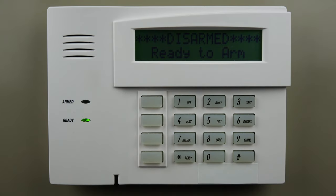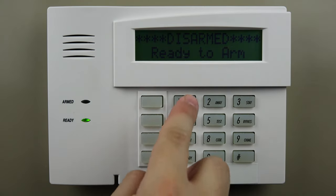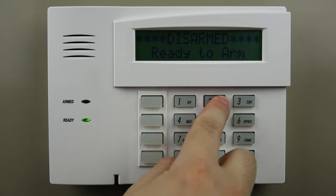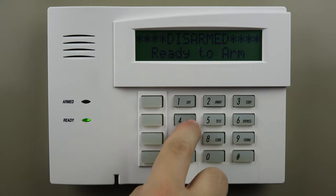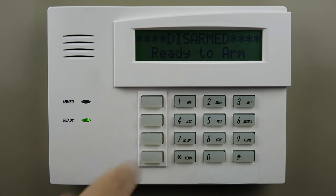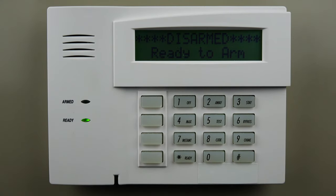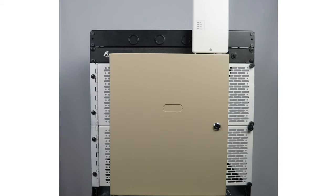The final step is to test alarm signals with your monitoring company. If they confirm signals, your radio has been successfully replaced.